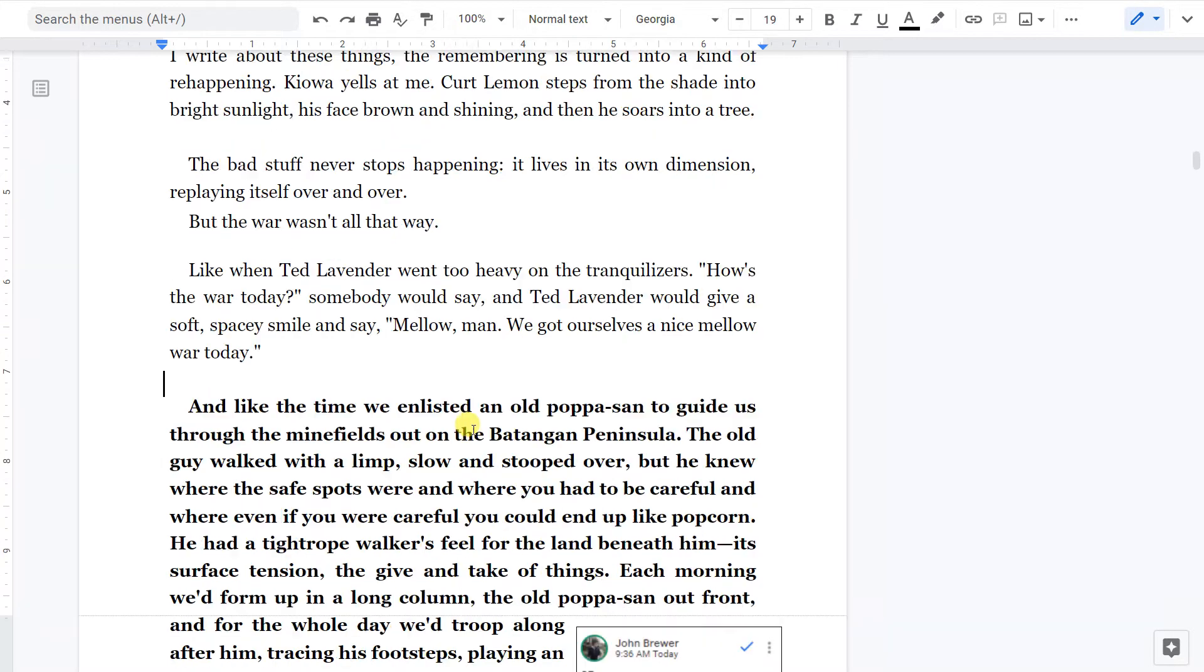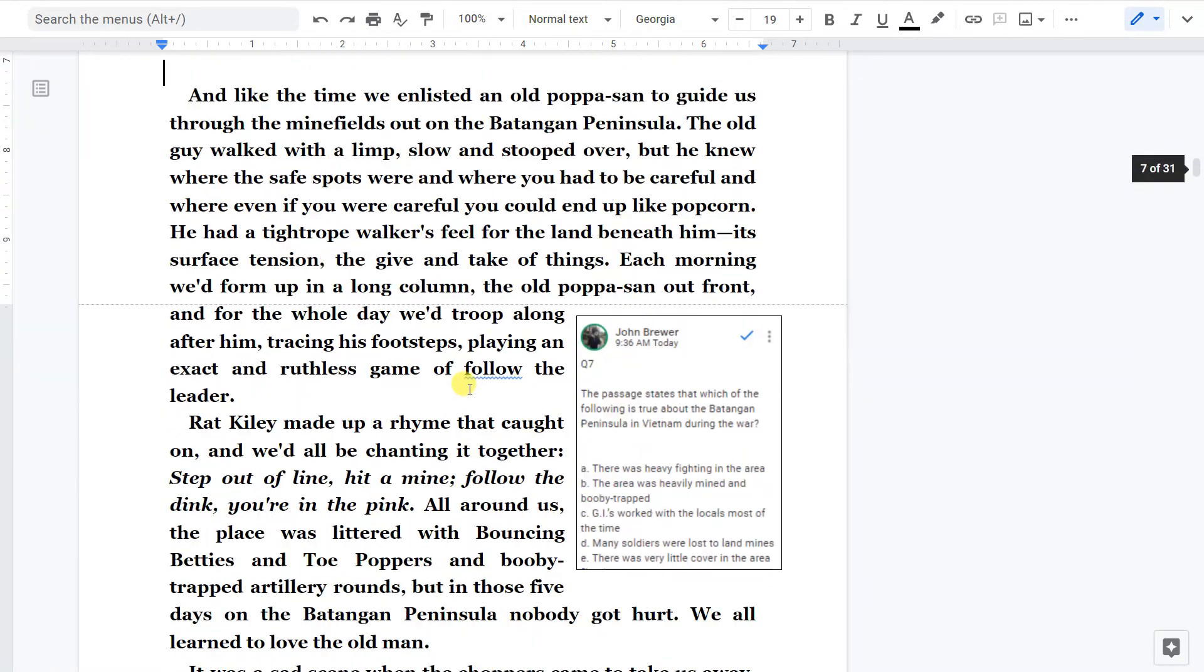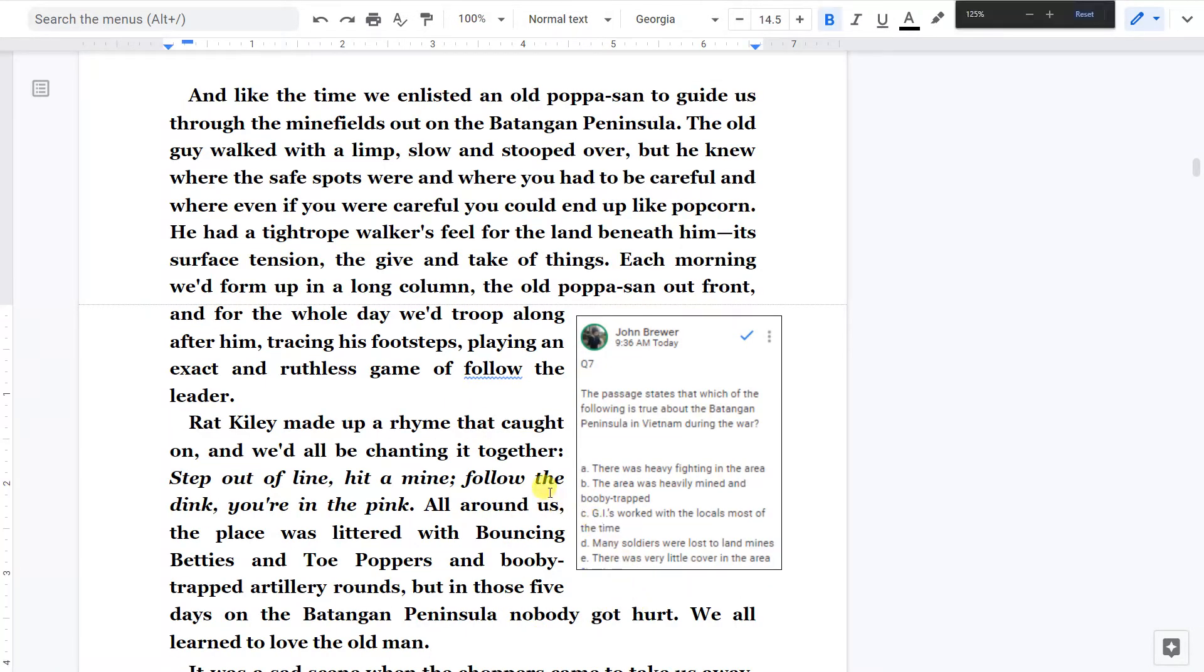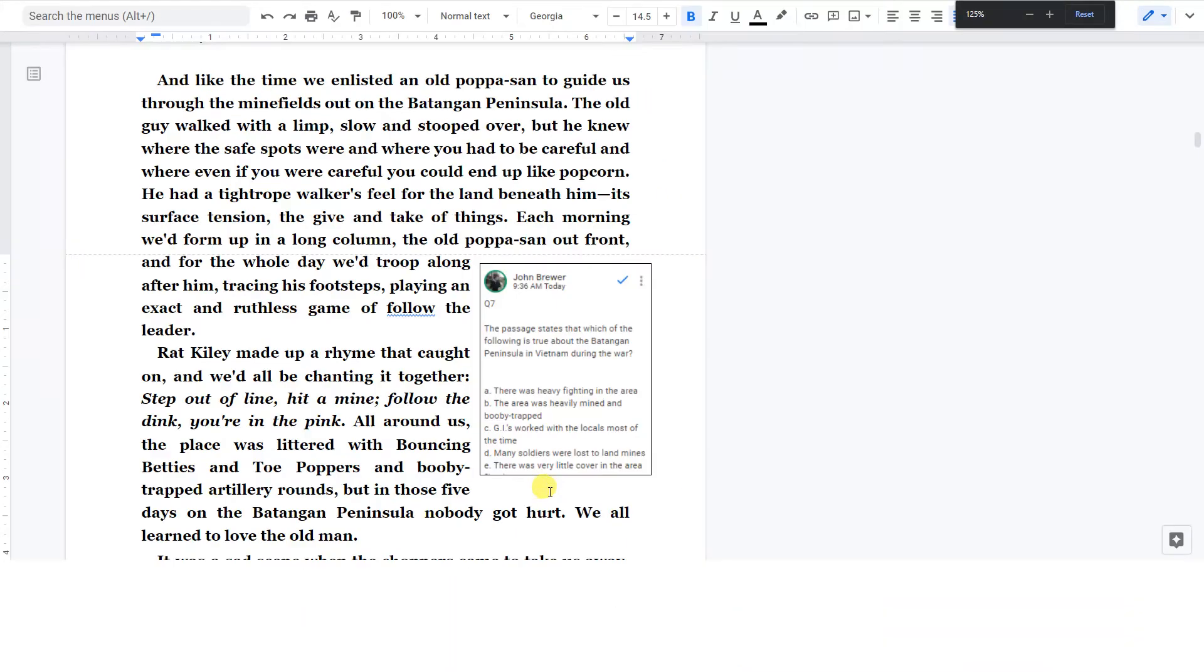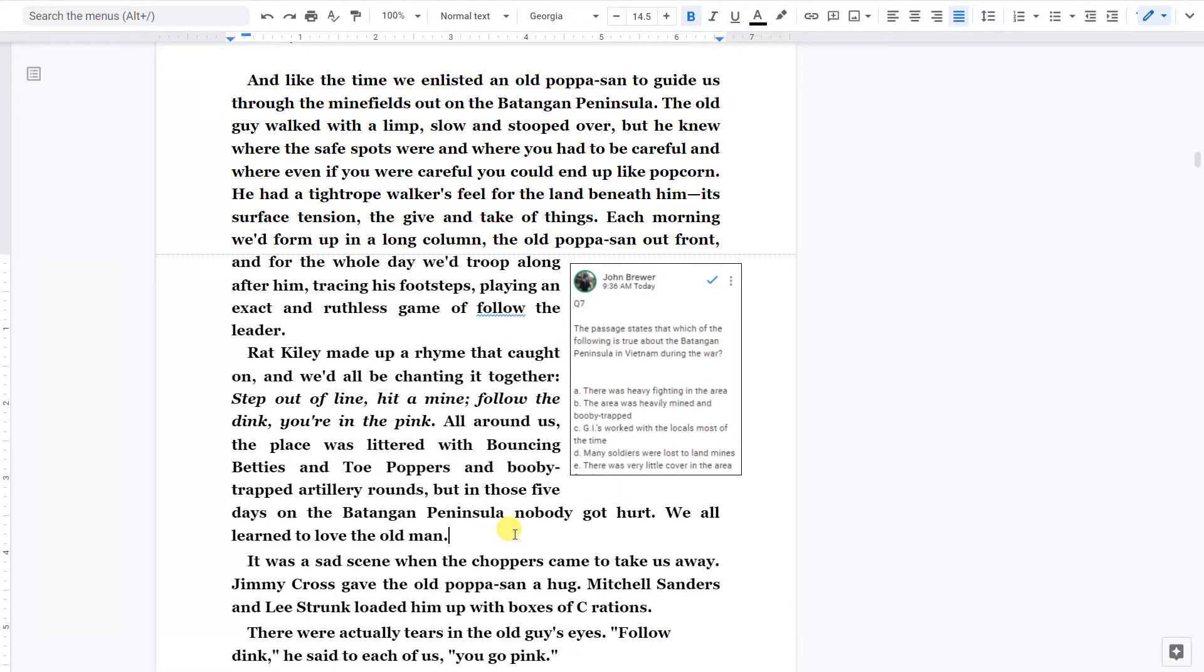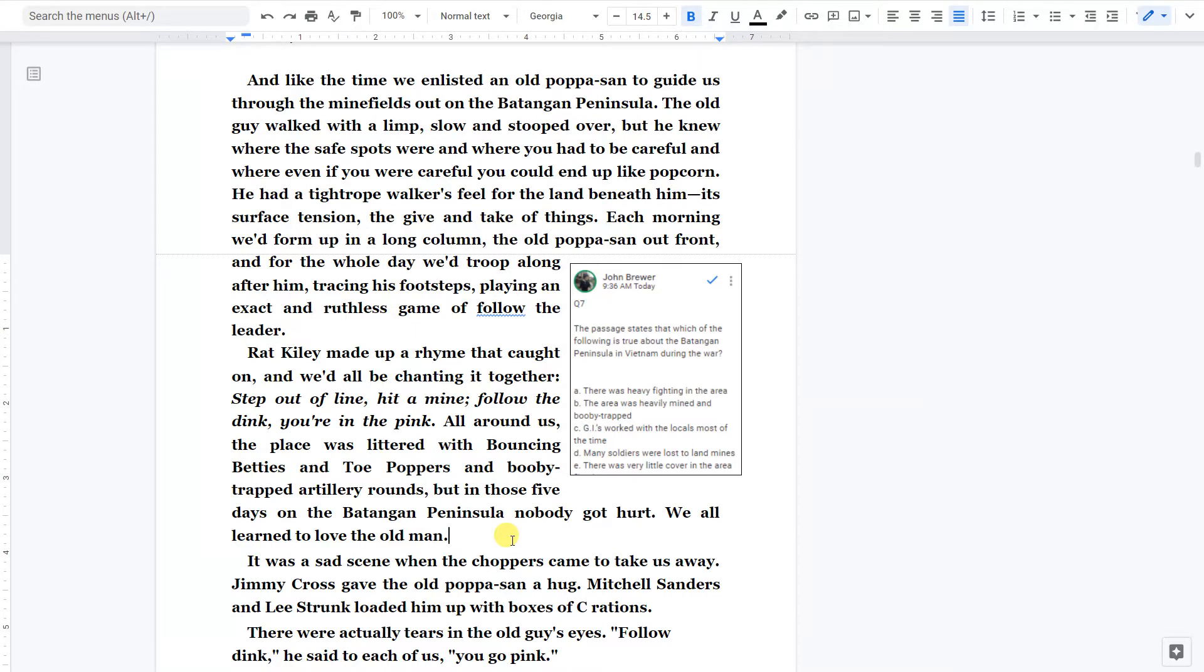And like the time we enlisted an old papasan to guide us through the minefields out on the Batangan Peninsula. The old guy walked with a limp, slow, and stooped over. But he knew where the safe spots were and where you had to be careful. And where even if you were careful, you could end up like popcorn. He had a tightrope walker's feel for the land beneath him. Its surface tension. The give and take of things.